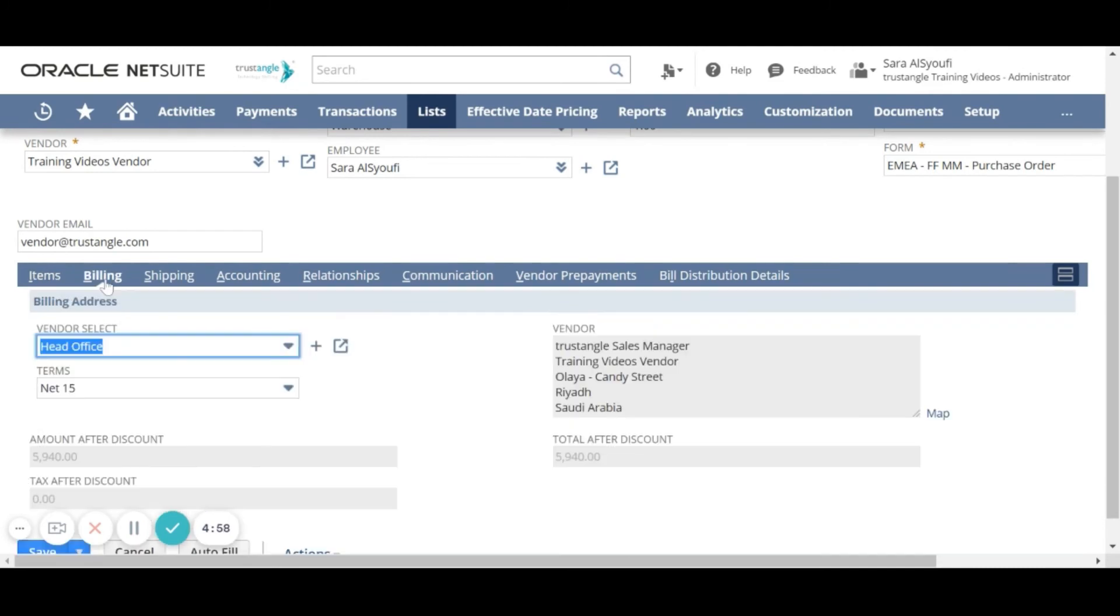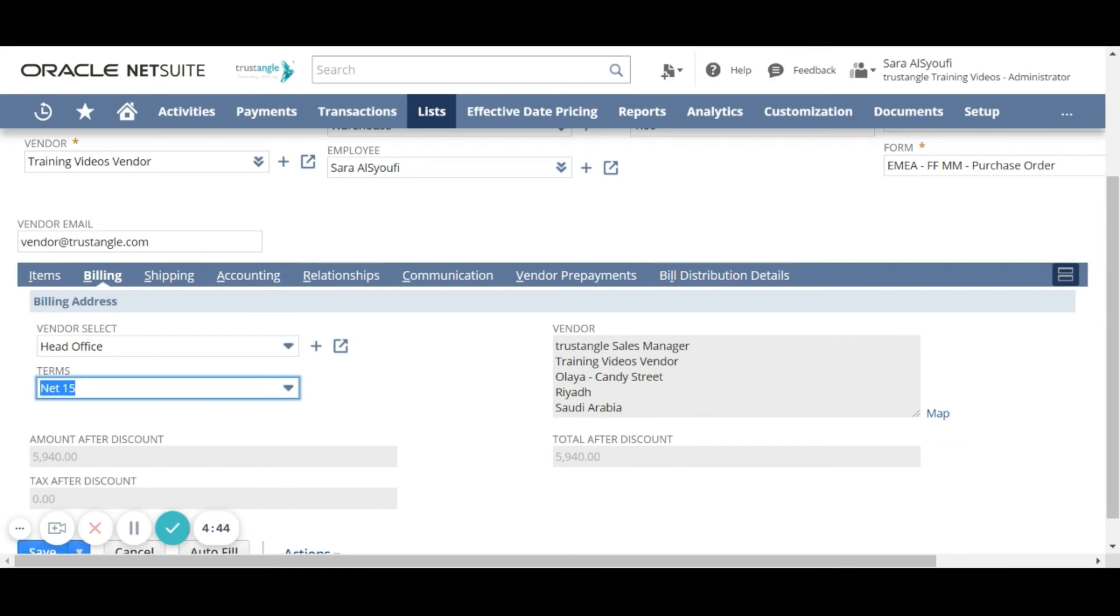On the billing sub-tab, for the terms, you can change the terms that were previously set as default for that vendor for this specific purchase order.